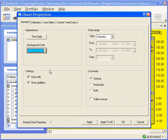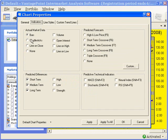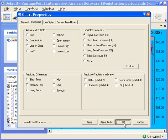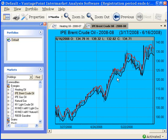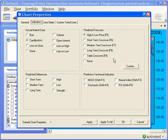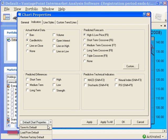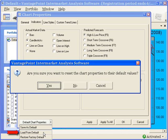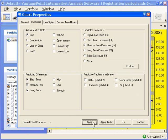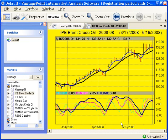Now, go to the indicators tab. We are going to look at candlesticks. Remove the short term, medium term, and long term predicted differences, and apply the high and low price. Click apply and then ok. You can see these new settings and indicators are applied to your chart. Right click and choose properties, and then from the default chart properties drop down, select load from default. Click yes to reset, then apply, and then ok. And you see your custom settings are restored.